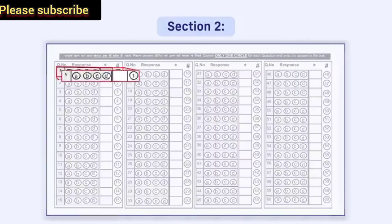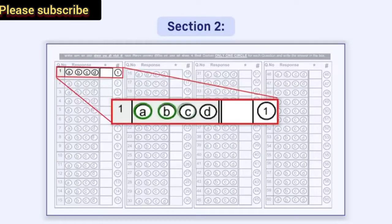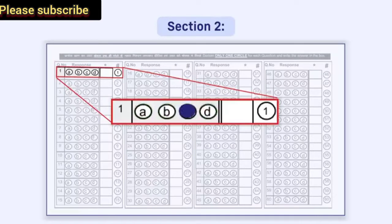For giving a response, four circles, that is A, B, C, and D, are given in front of each question in a row. You have to darken the correct response circle with a pen.